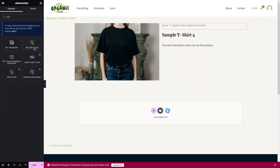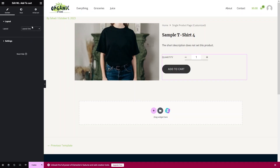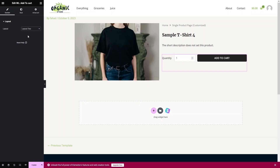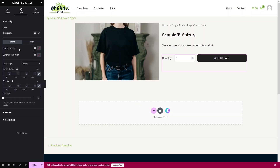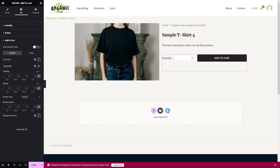Now let's add the Add to Cart element. Find it under WooLenter and drag it into place. We can change the layout — there are layouts 1, 2, 3, and 4. I'll go with Layout 2. In the customization options we have label, typography, quantity number, quantity text color, border type, radius, and font size. In the button settings there are options to hide wishlist, hide compare, and change color, font size, and spacing. You can also add padding, margin, border type, and background color to the Add to Cart button.